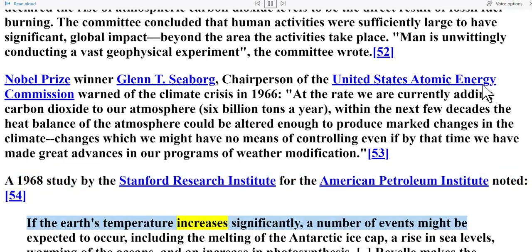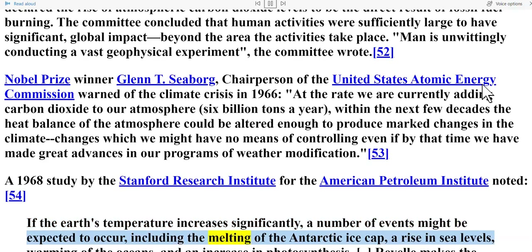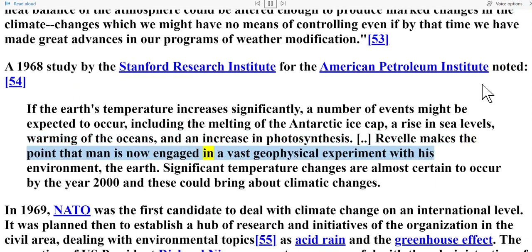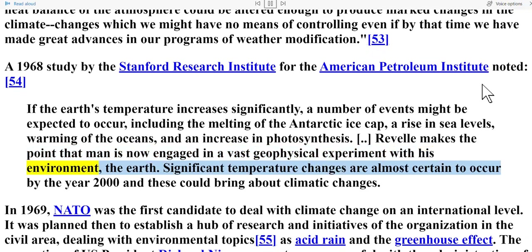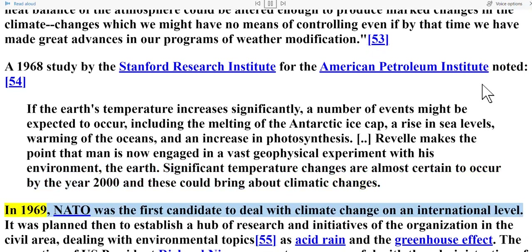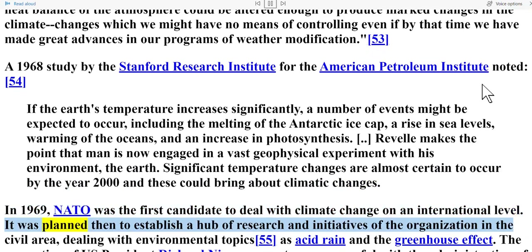A 1968 study by the Stanford Research Institute for the American Petroleum Institute noted: 'If the Earth's temperature increases significantly, a number of events might be expected to occur, including the melting of the Antarctic ice cap, a rise in sea levels, warming of the oceans, and an increase in photosynthesis. Significant temperature changes are almost certain to occur by the year 2000, and these could bring about climatic changes.' In 1969, NATO was the first candidate to deal with climate change on an international level, with plans to establish a hub of research dealing with environmental topics such as acid rain and the greenhouse effect.